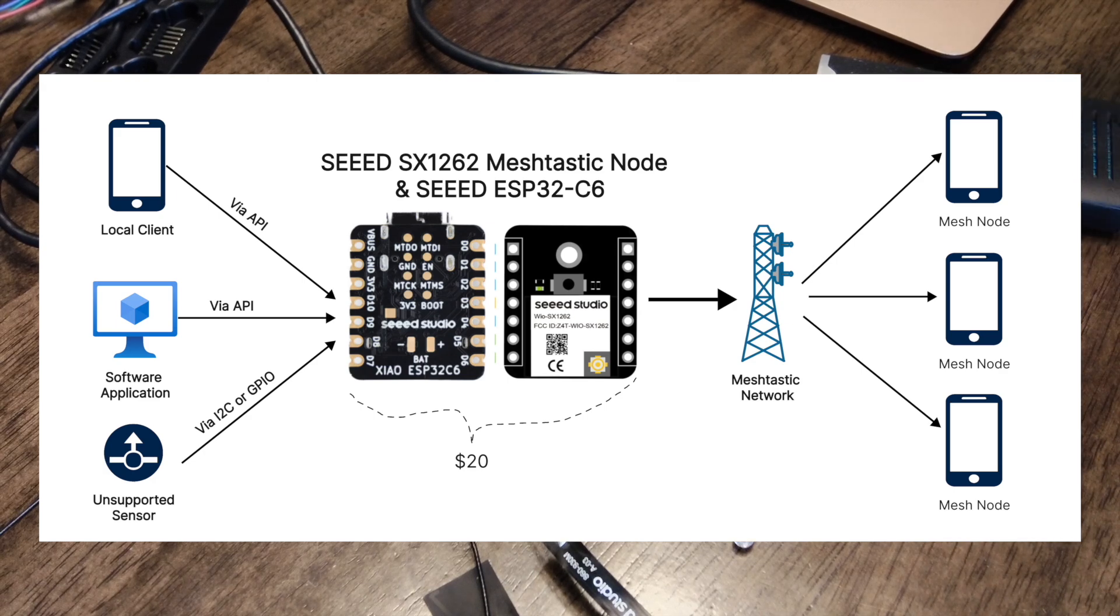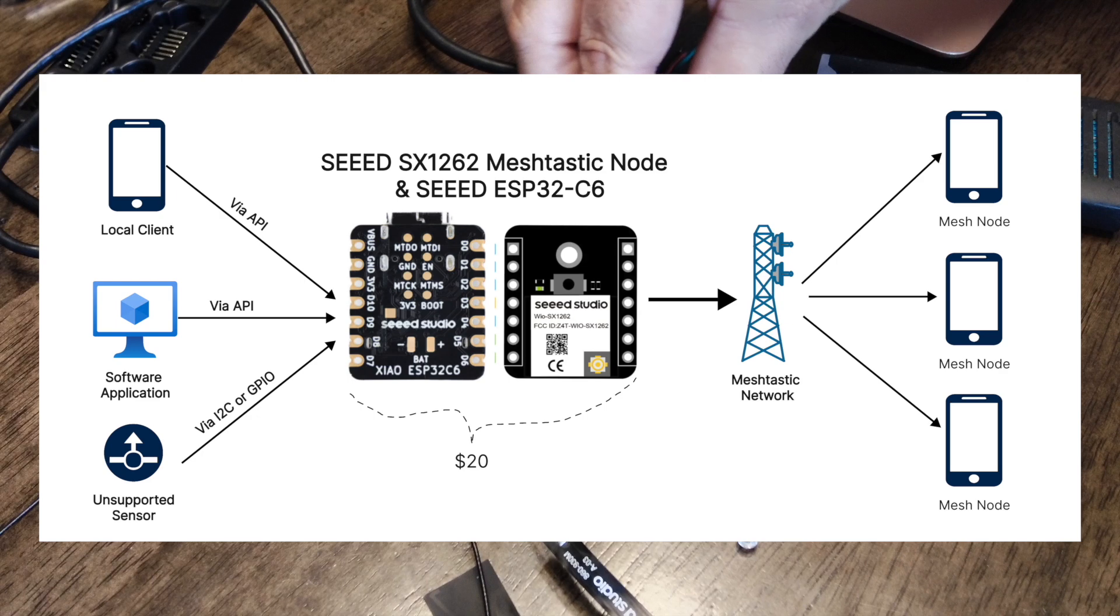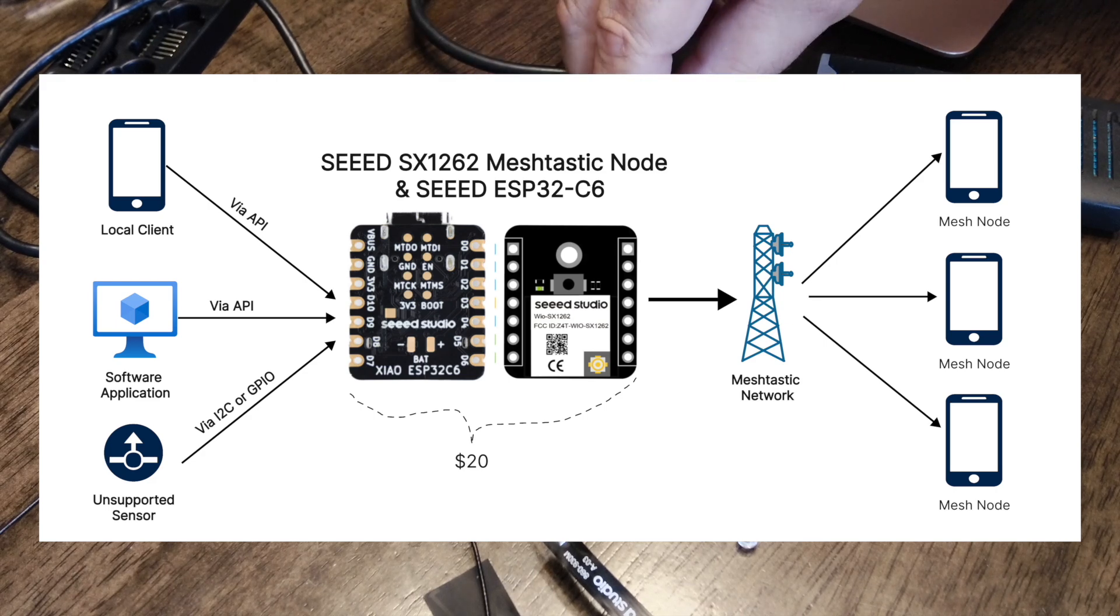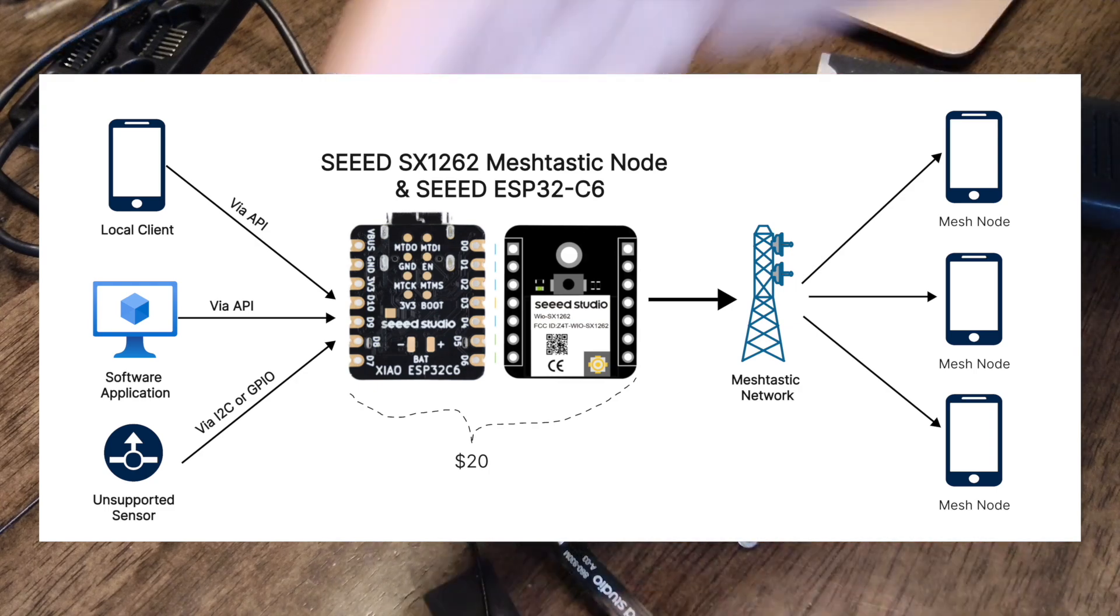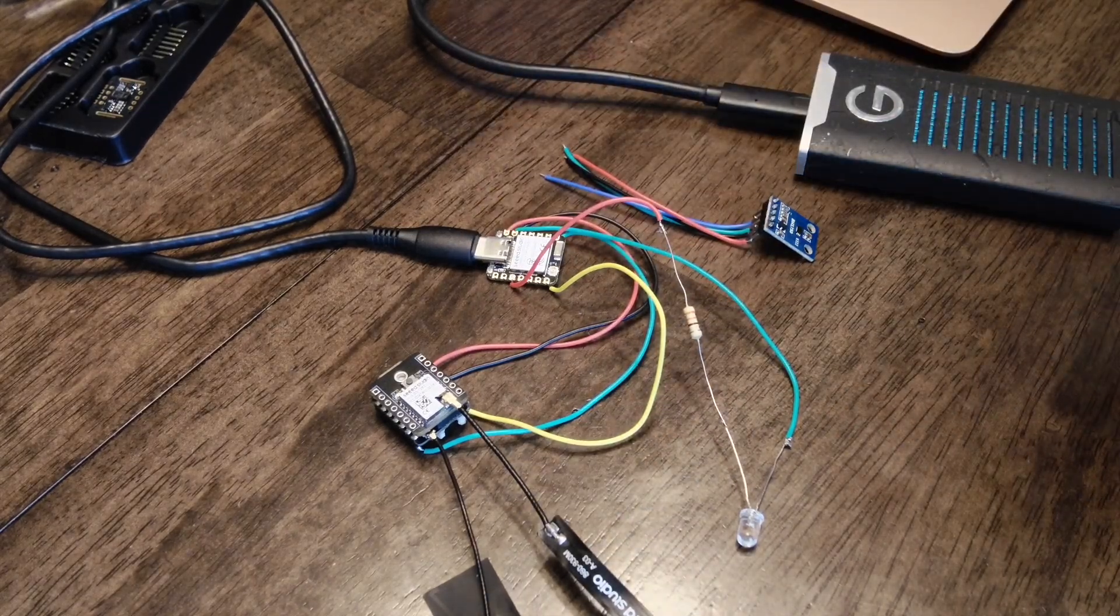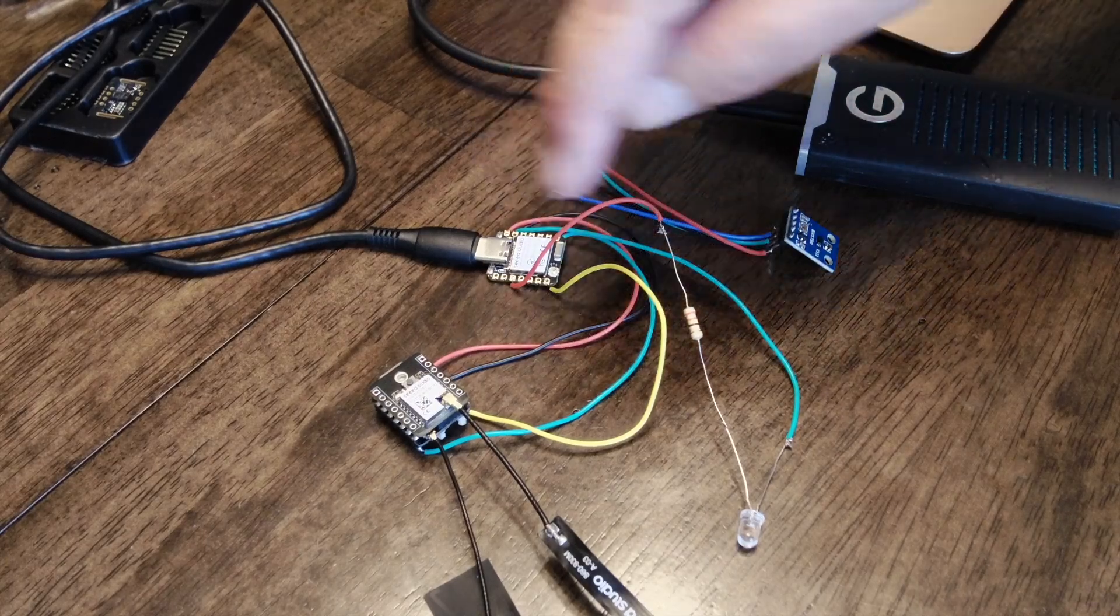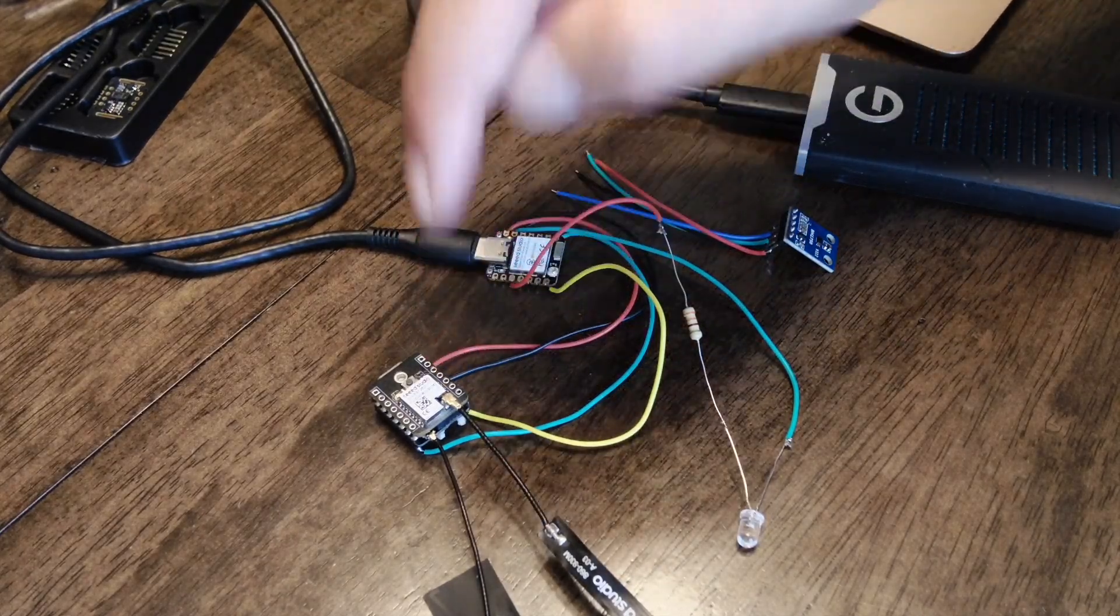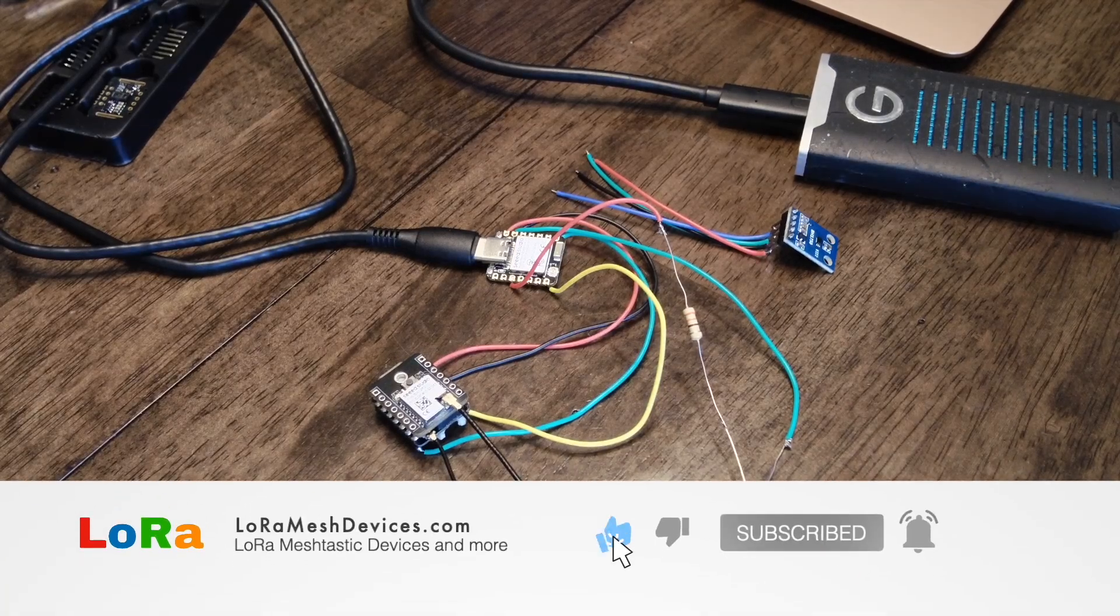Or you could connect other sensors that meshtastic maybe doesn't support, like this lux sensor over here. You could connect that up to the ESP32 and you could say, you know, if the light sensor picks up at least a thousand lux, then send a message via meshtastic. So that opens up for you to connect other sensors which meshtastic doesn't support by default. This is an easy way to add other sensors or an API server or whatever you want to do on a microcontroller. You can add that functionality there and then just use the meshtastic node to send that out via serial or RS232.